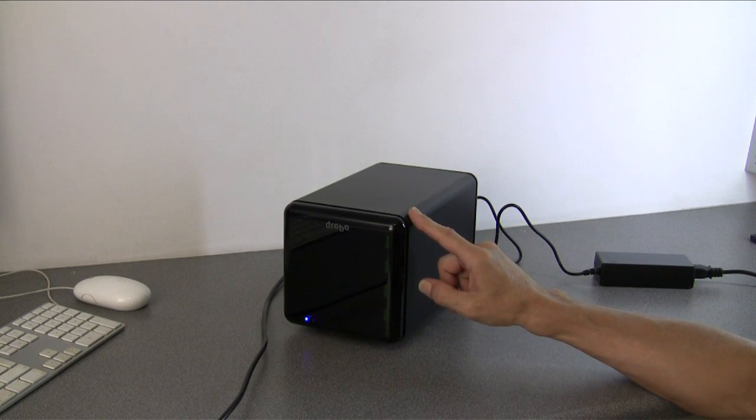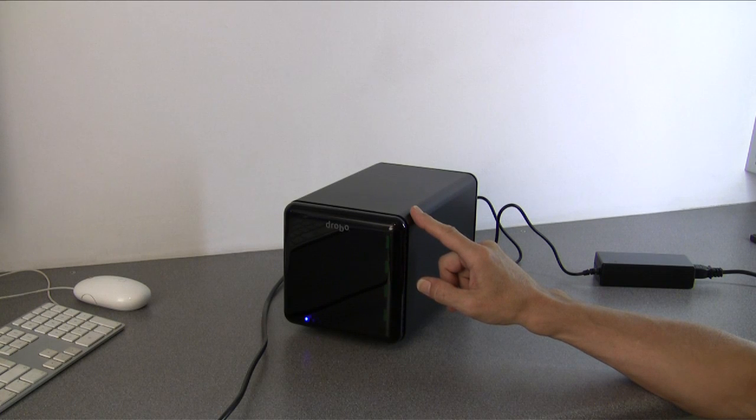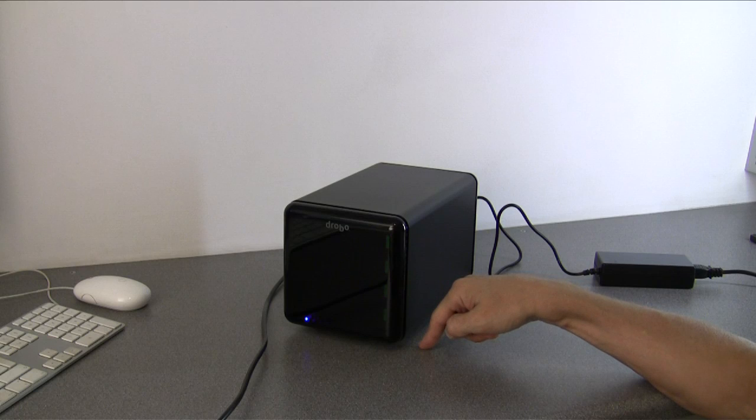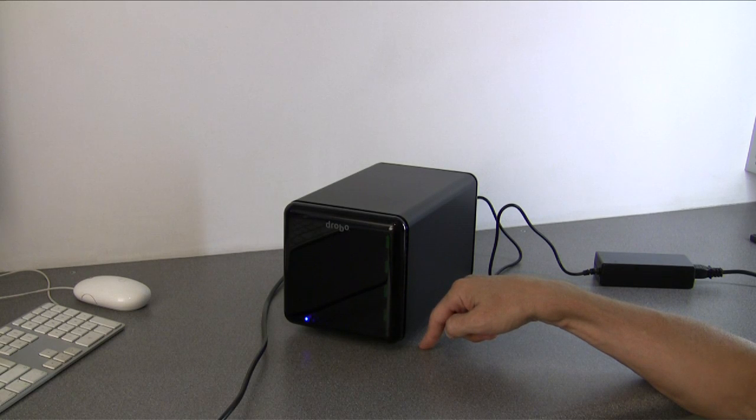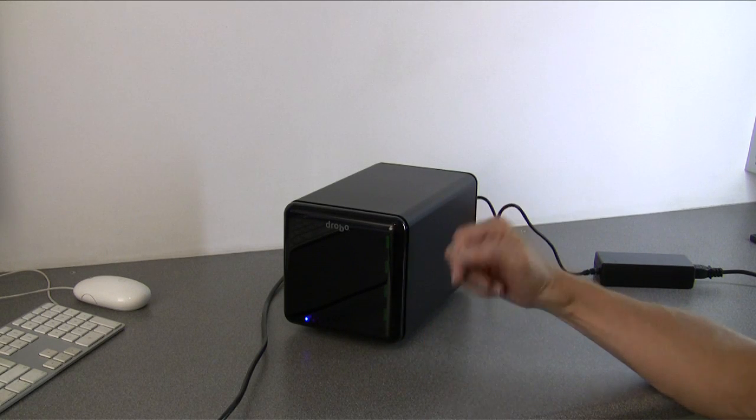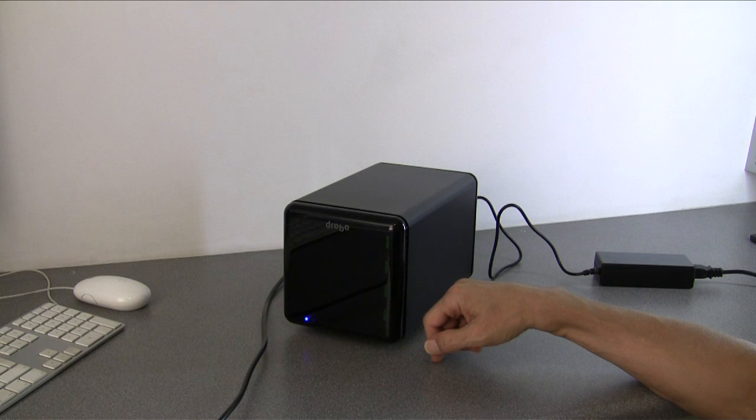Drobo connects to your computer with Firewire 800 or USB 2, so you've got a choice. You can even buy an accessory called Drobo Share for about £135 which turns your Drobo into a network accessible device.